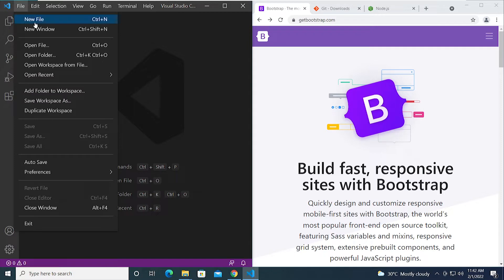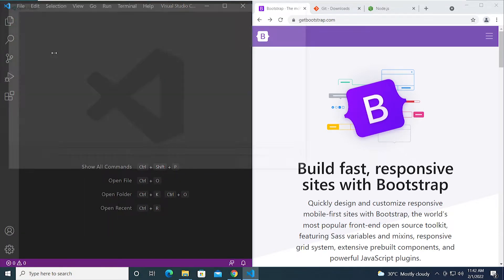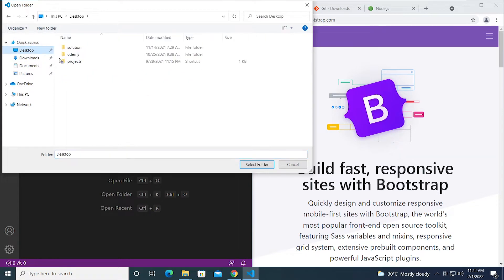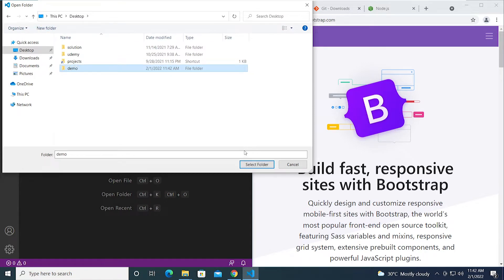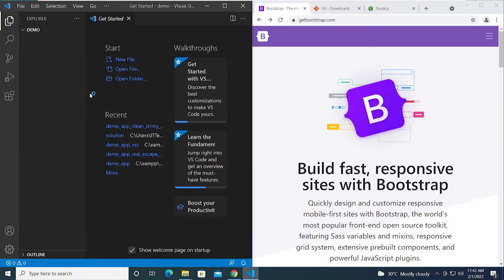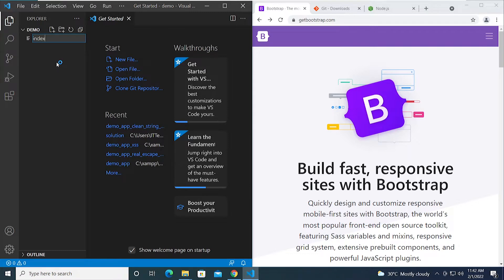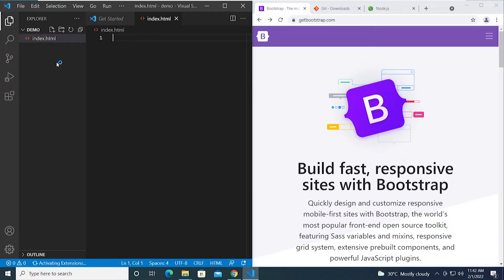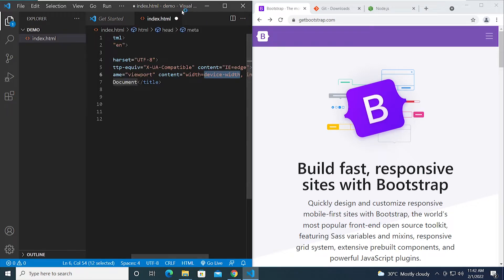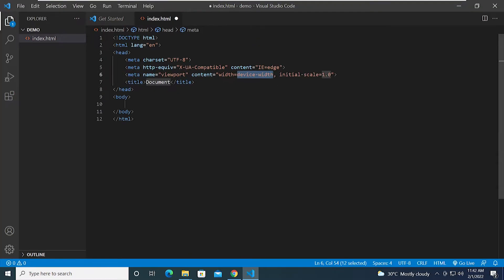I'm using VS Code as my code editor. I'm clicking on File and then Open Folder to start creating a project, and I'm going to name this 'demo'. Then I'll go ahead and select that folder so we can create our first file, which is the index.html file.